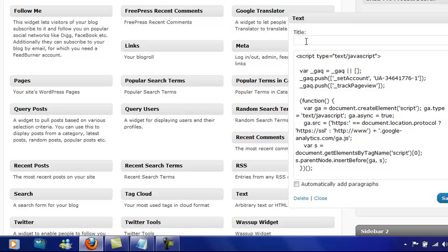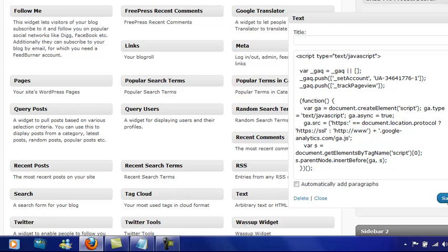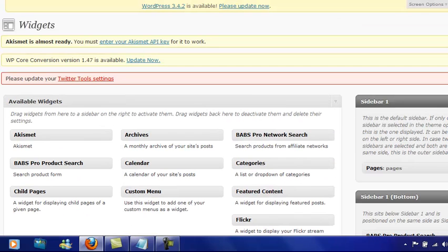You don't want that. You want the Google Analytics code to be totally invisible to people visiting your site. Then all you need to do is just go save and you're done. It's as easy as that.